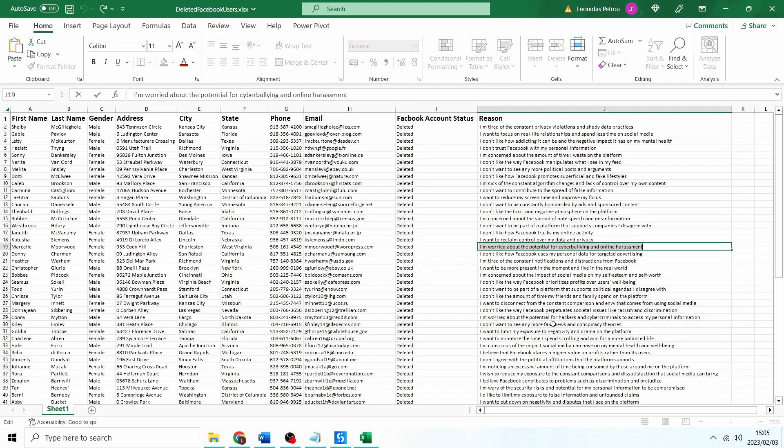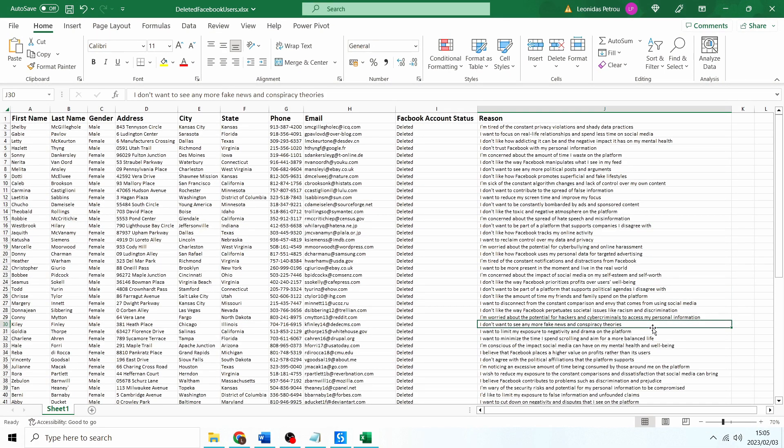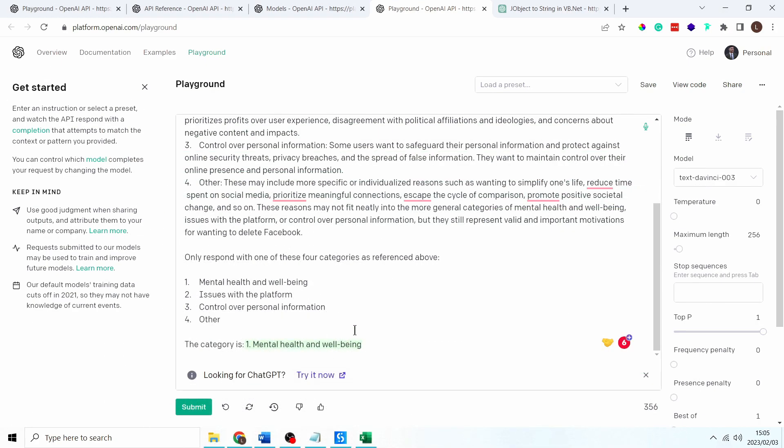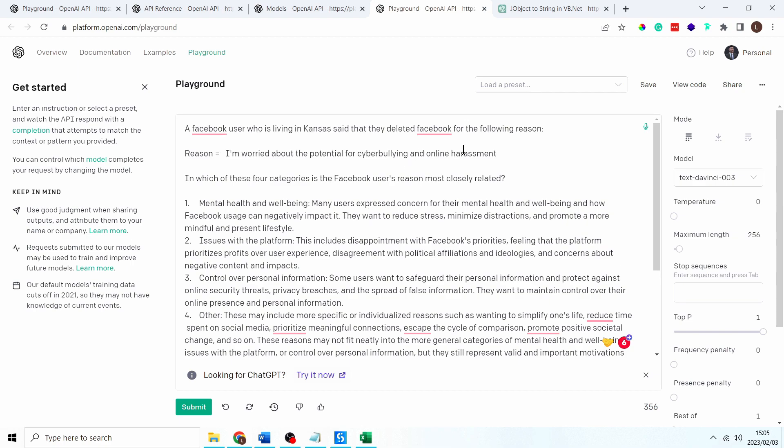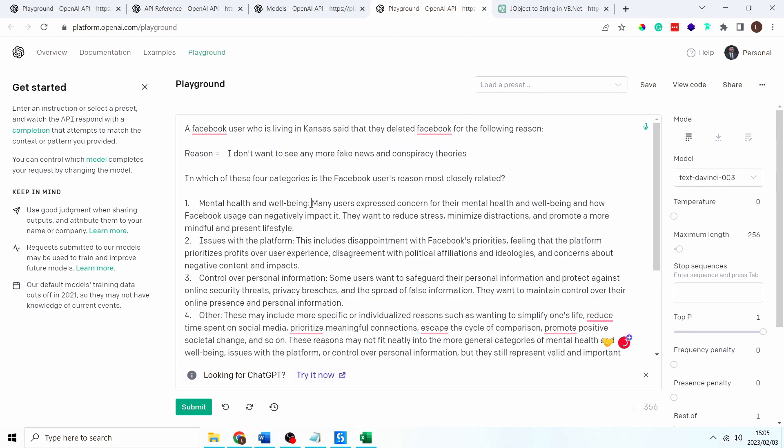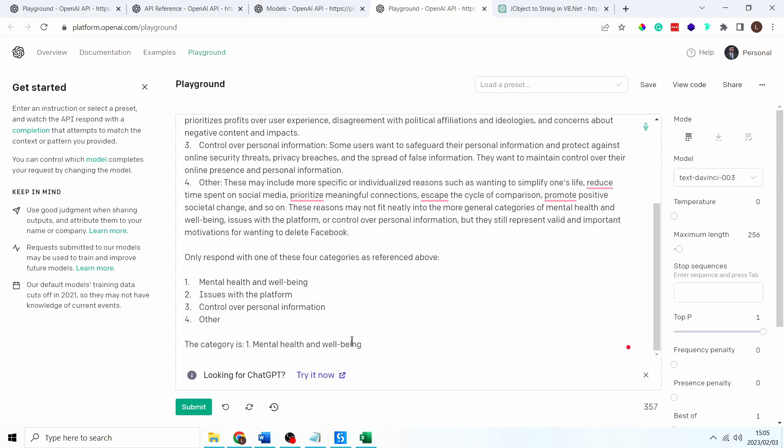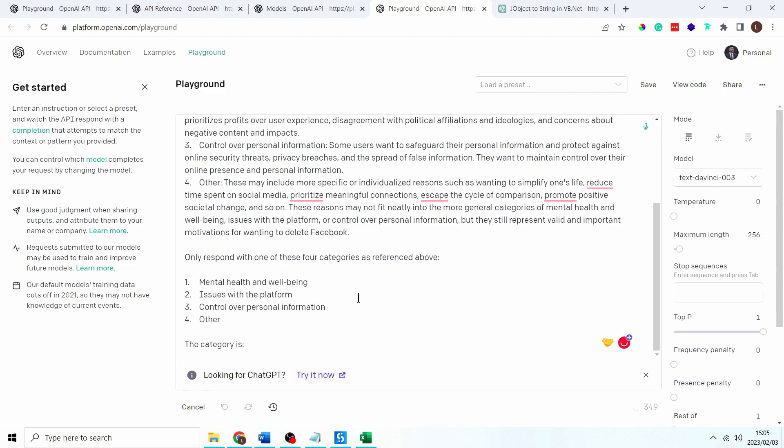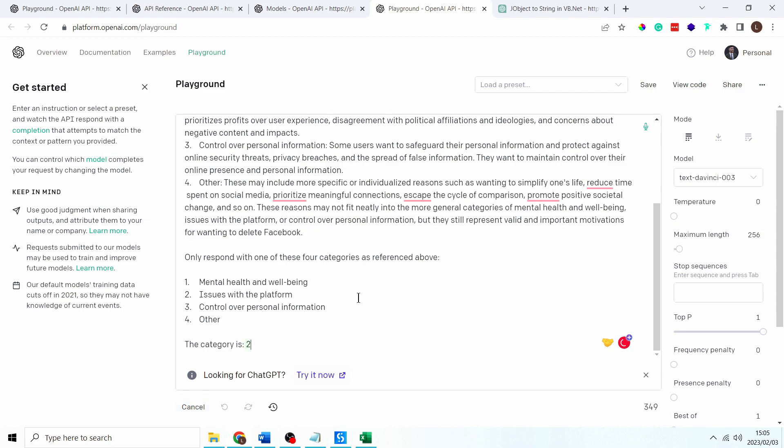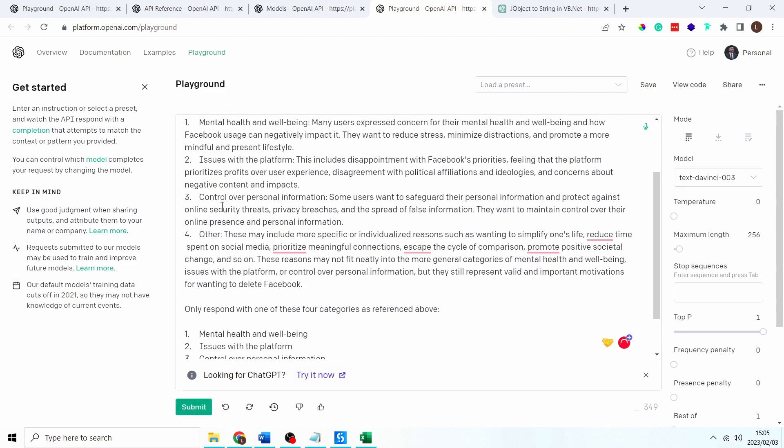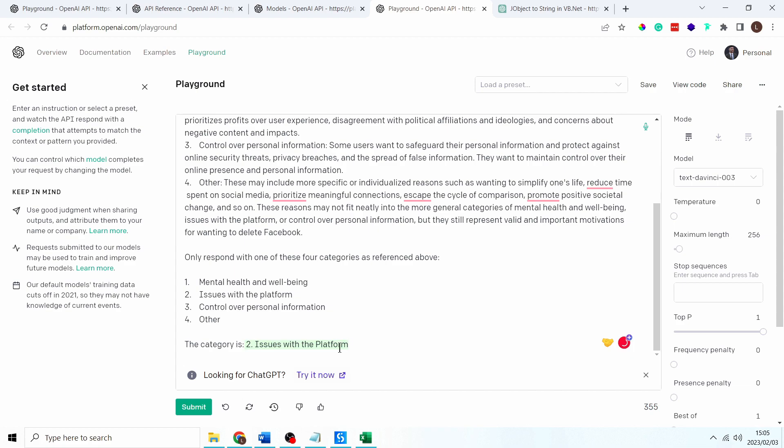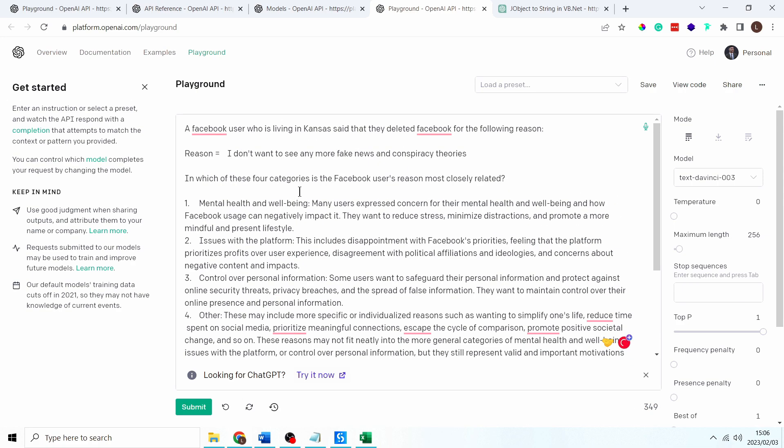Let's do one more test: I don't want to see any more fake news and conspiracy theories. Okay so let's put that in the reason. Category is, submit, issues with a platform, correct, awesome. Okay so this prompt is working correct.